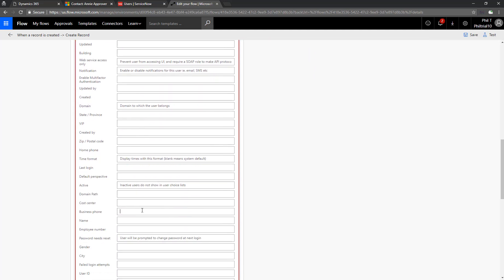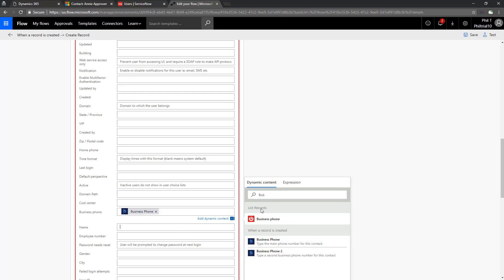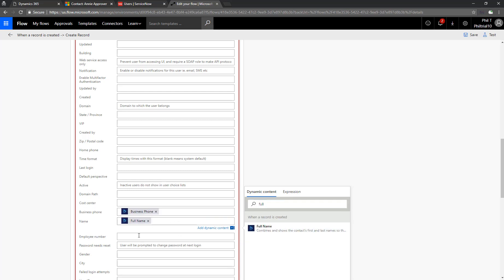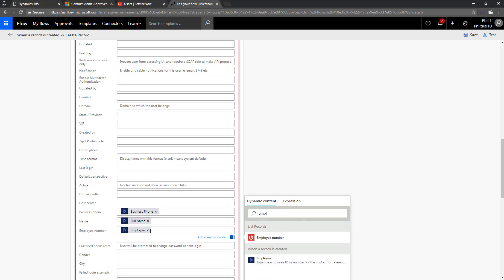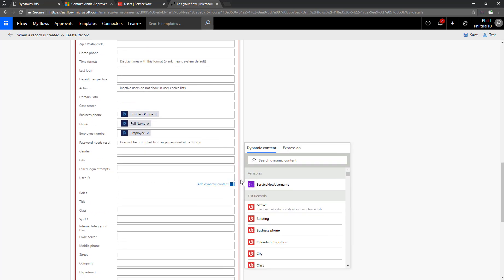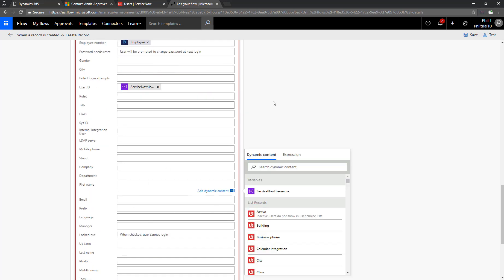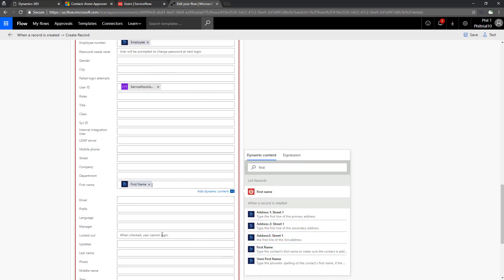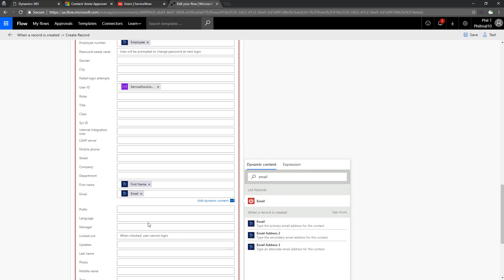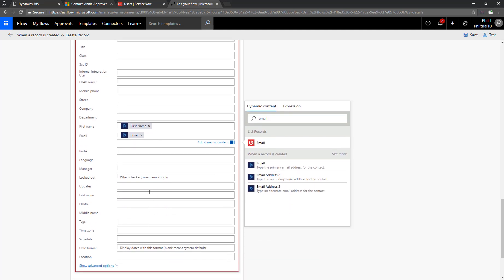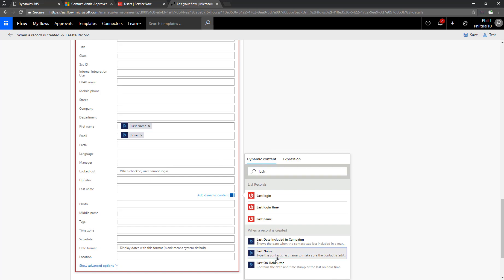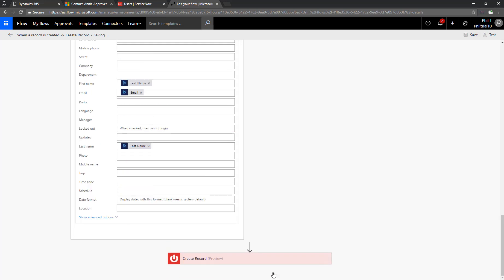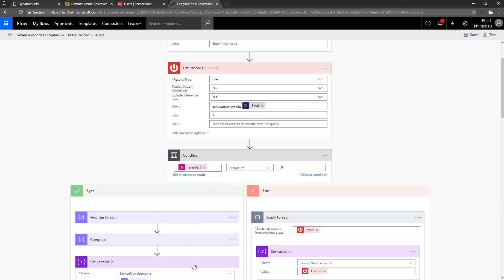We can start with business phone. We've got that in Dynamics. Name. We'll choose full name out of Dynamics. Employee number. Got that. And then let's see here. User ID. We'll pull that out of our variable that we've created. We've populated it above us. First name. Email address we've got, of course. And then last name. That should be enough.